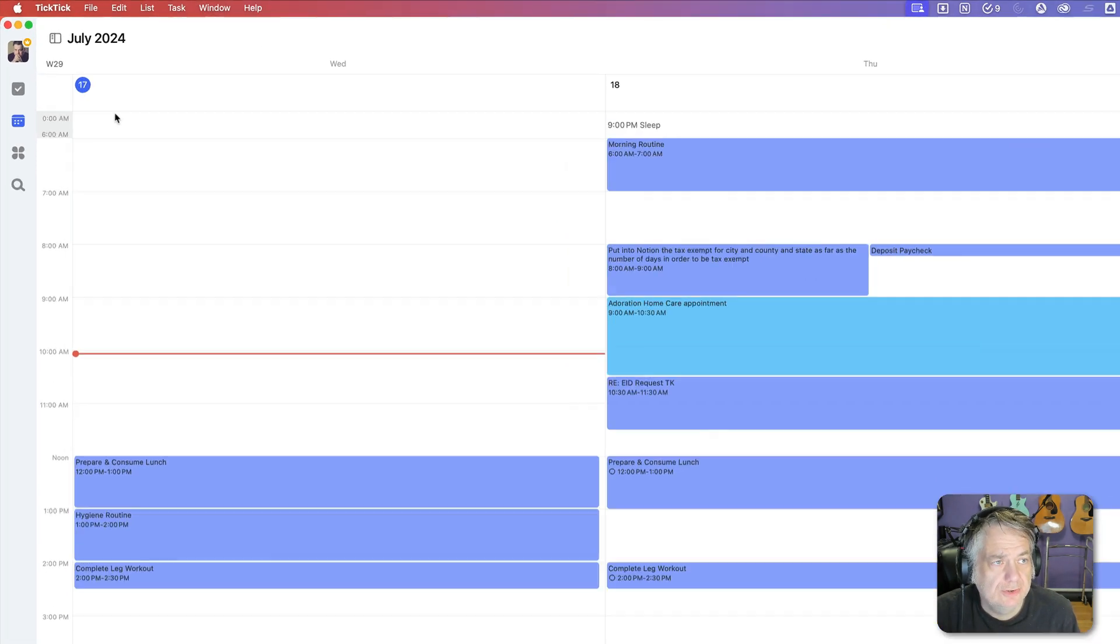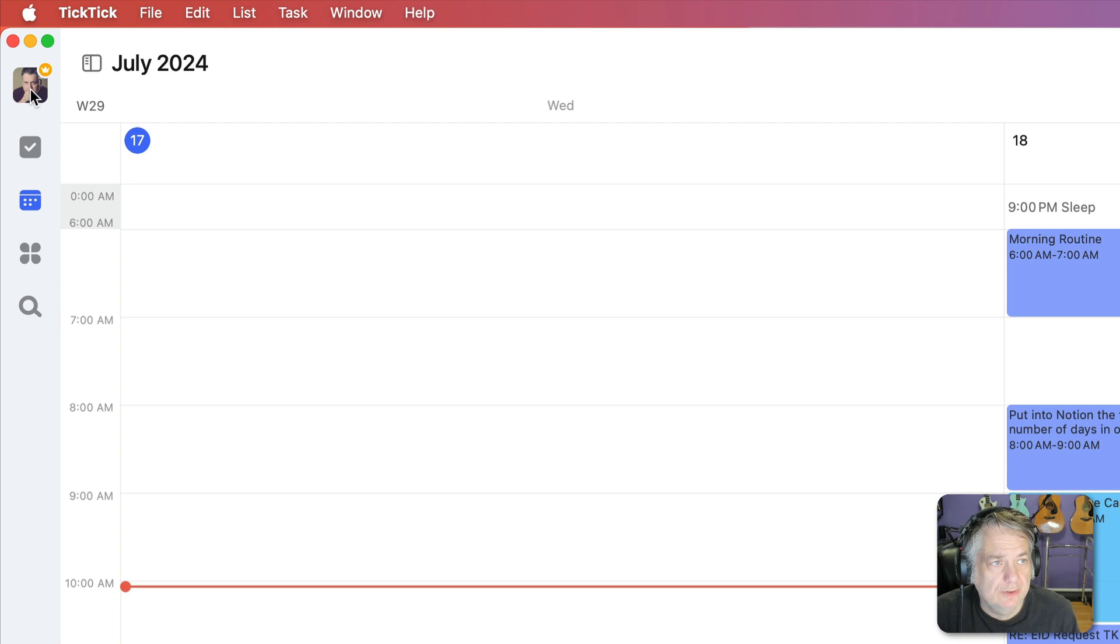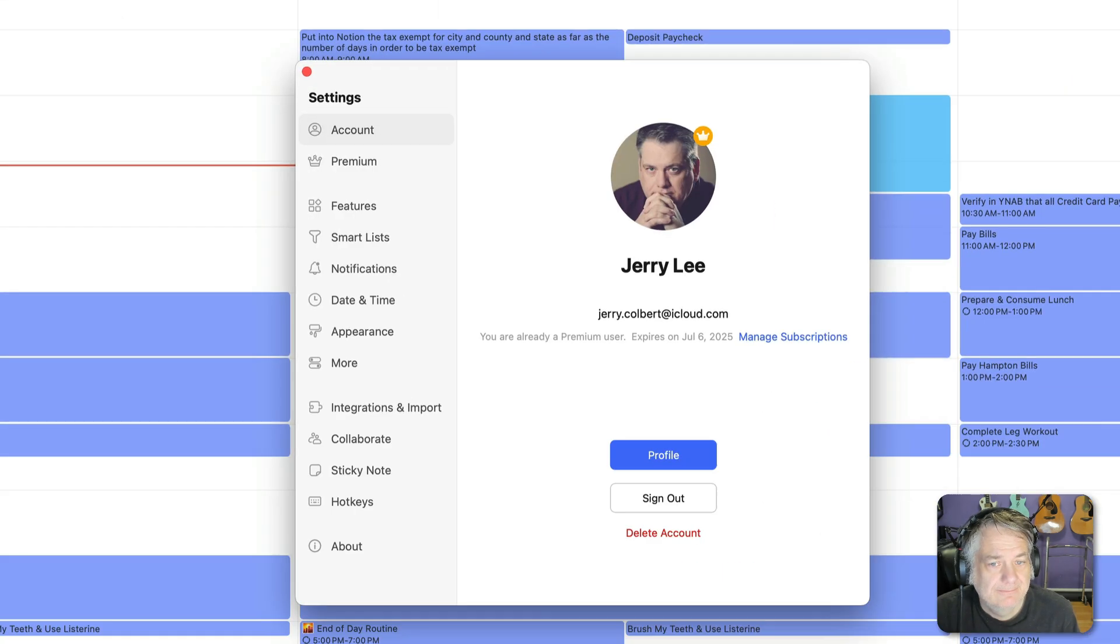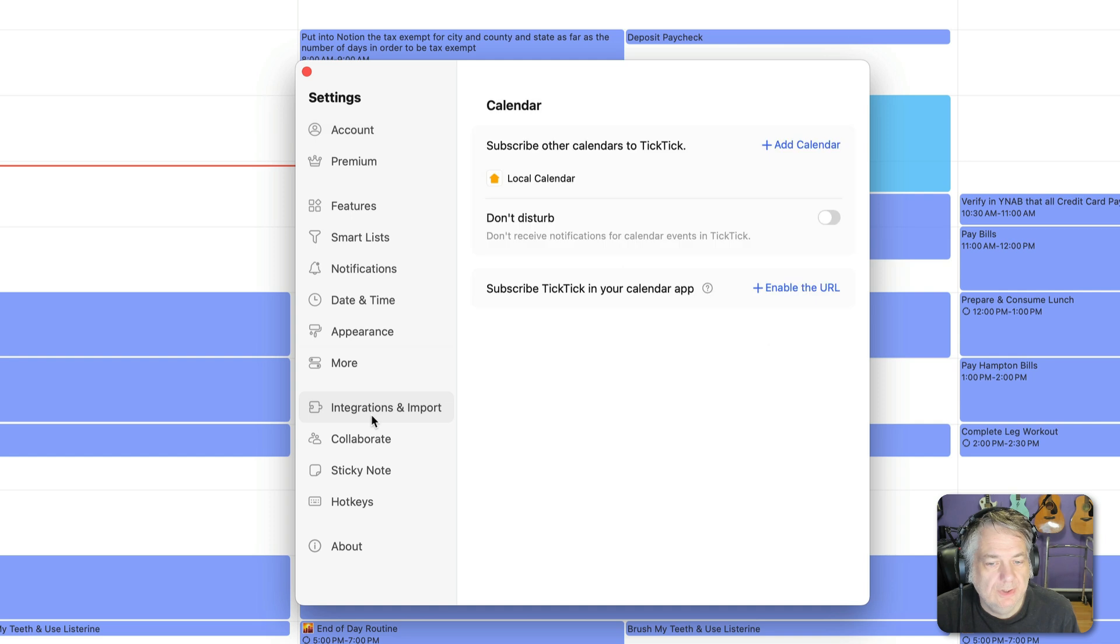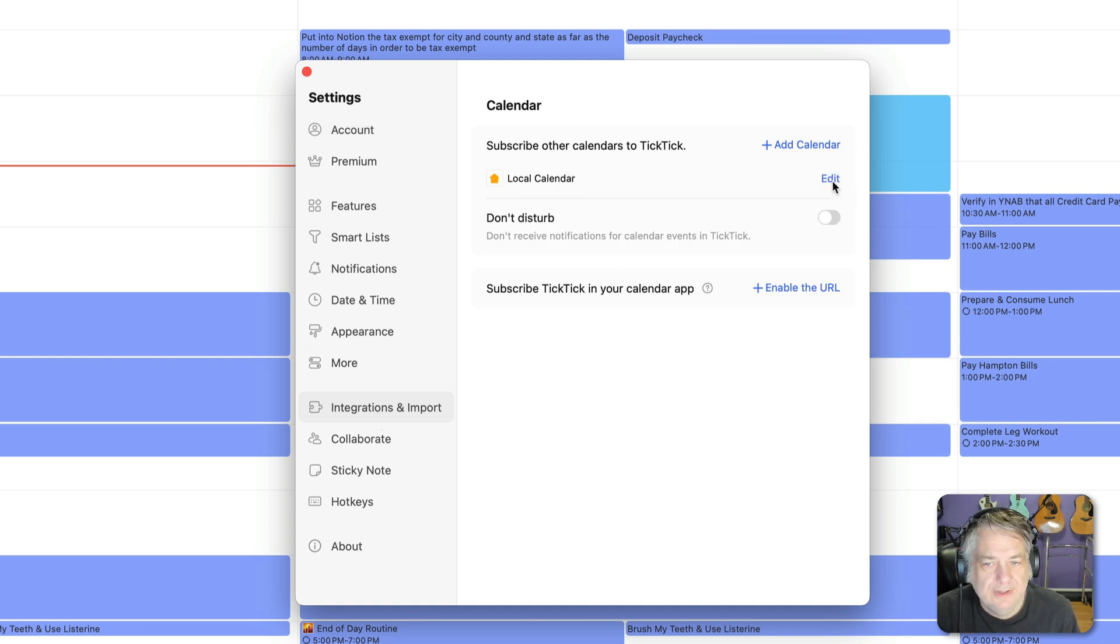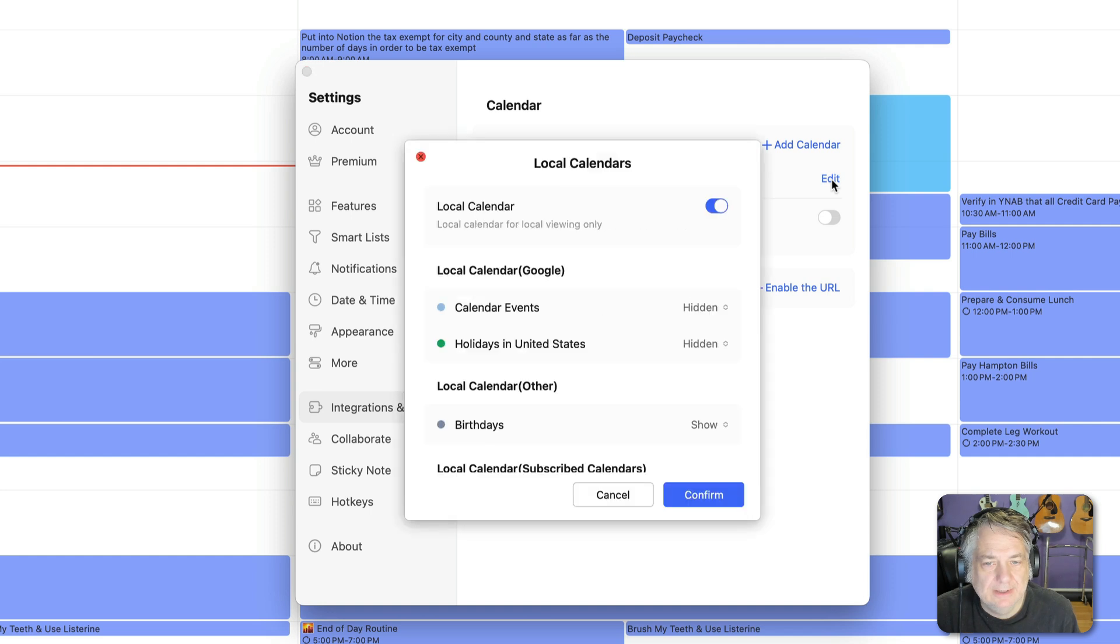So to do so you just go up here to your settings and you go over here to integrations and imports and you'll have a thing here called local calendar. If you click edit there you'll have a little toggle switch and you just toggle that on to your local calendar.